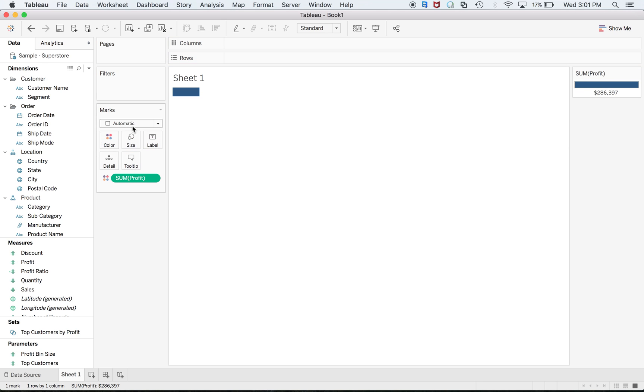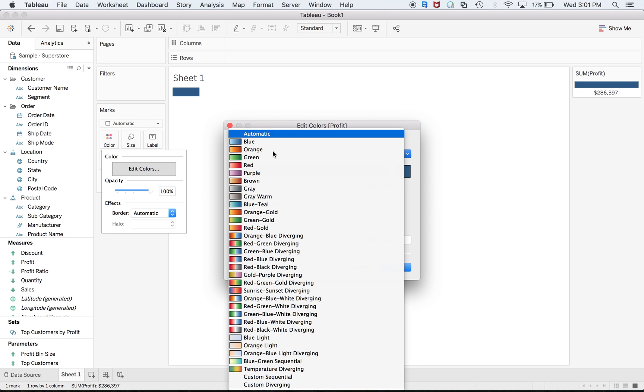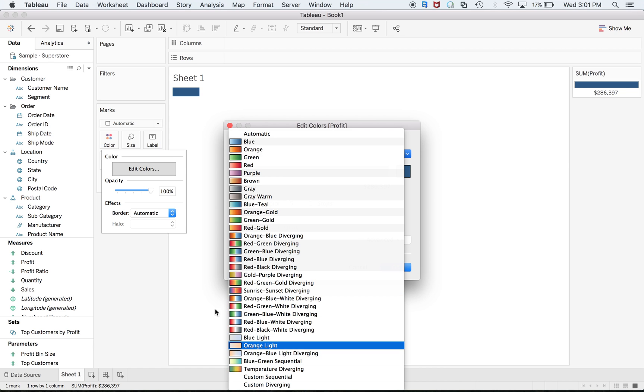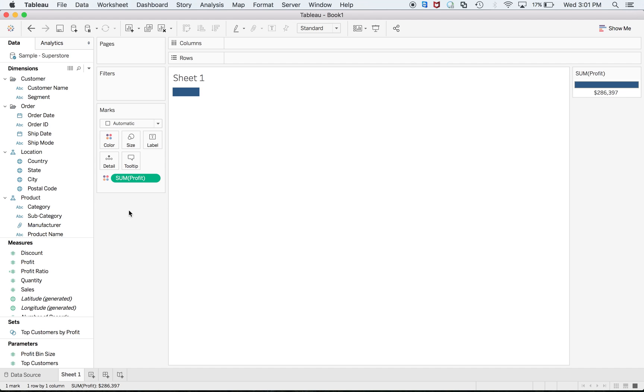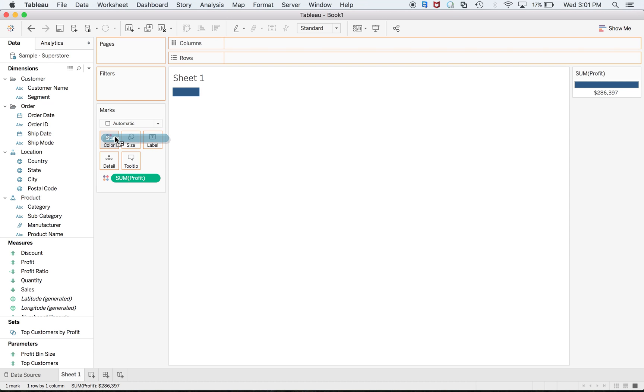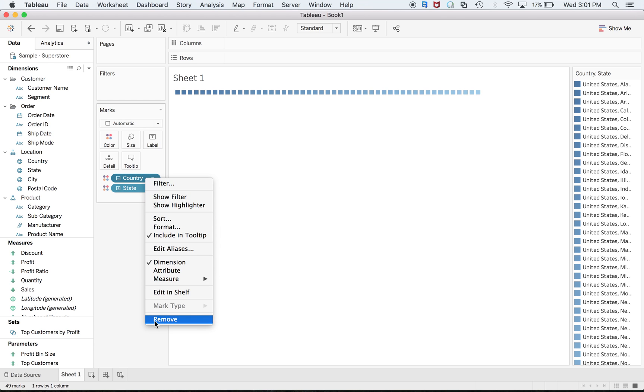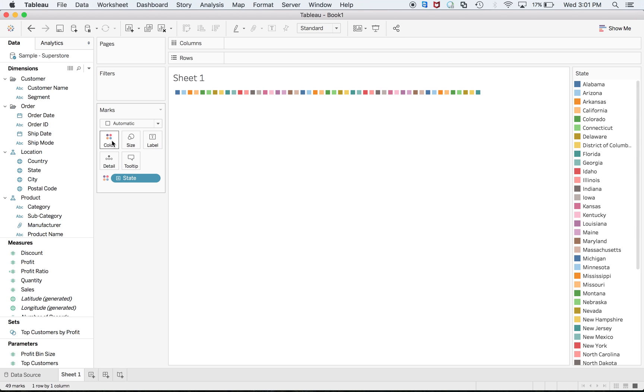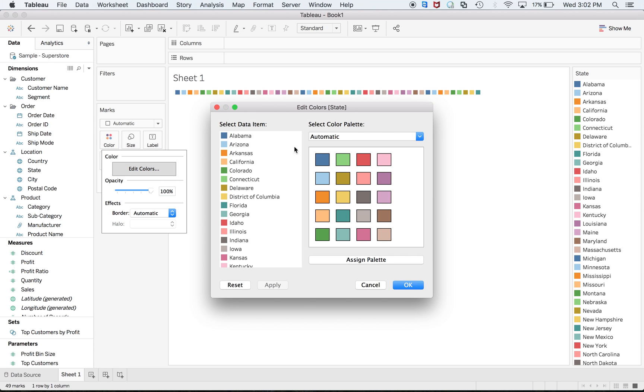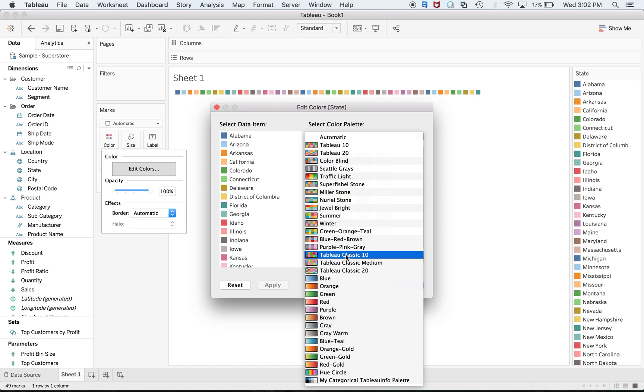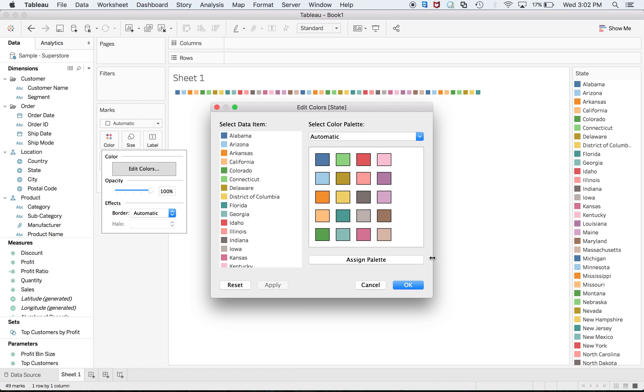I should be able to see my category. Here we go. Sorry, I created a regular one, right? My Category Tableau Palette.